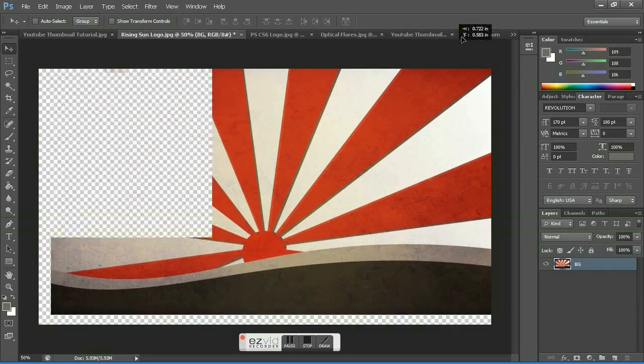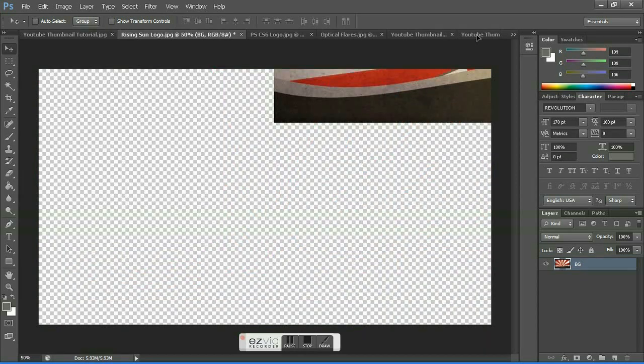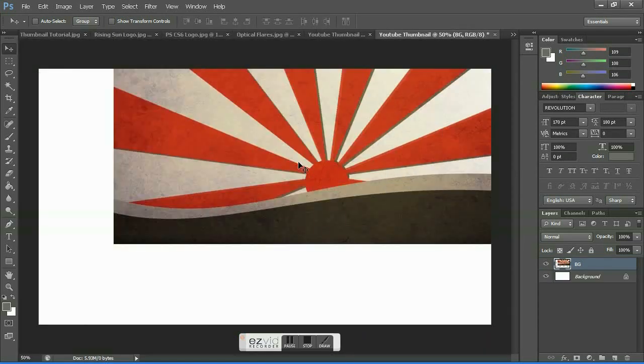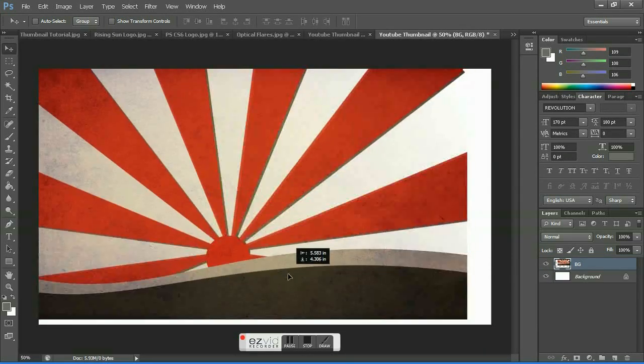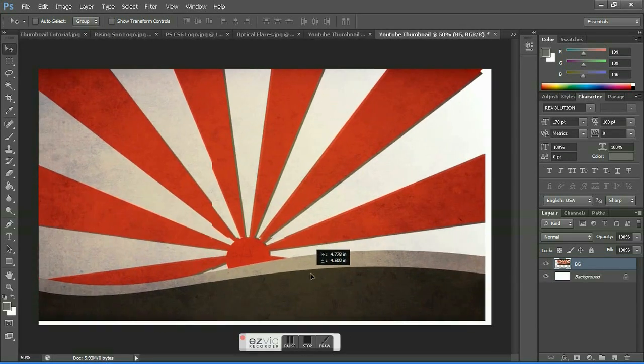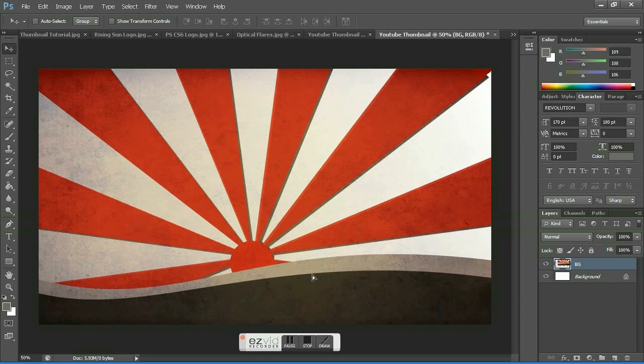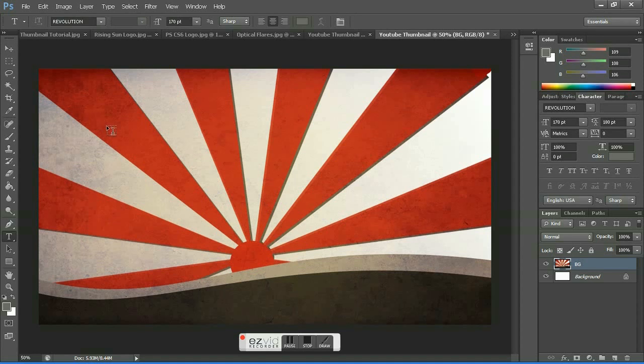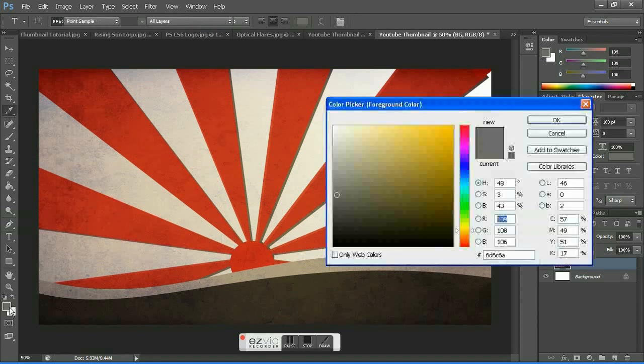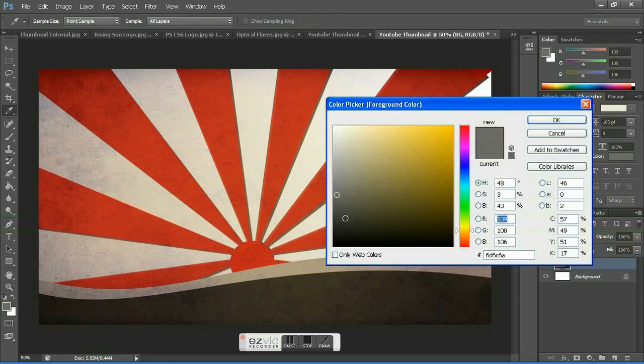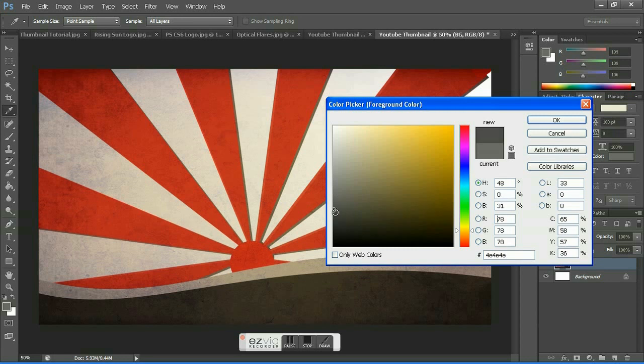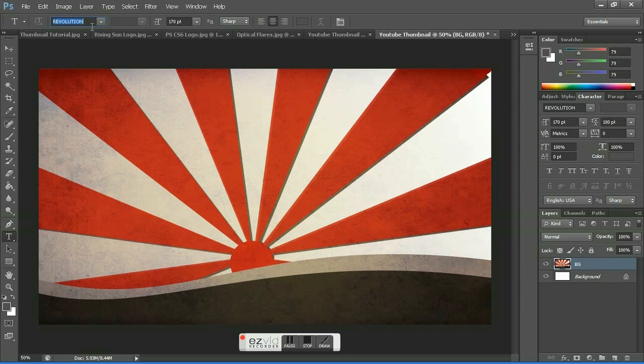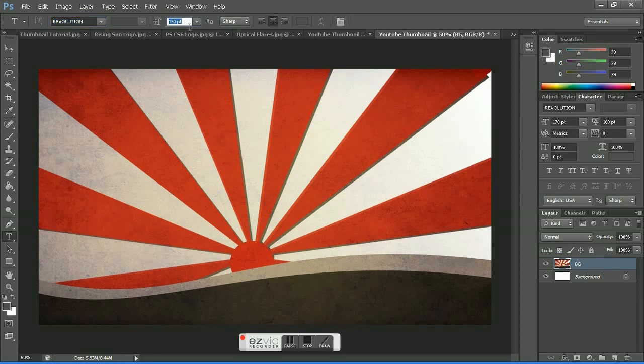The first thing you might want to do is grab the background and bring it into the workspace and adjust it according to your needs. The second thing you might want to do is grab the text tool and create a nice text box after choosing the color you need.